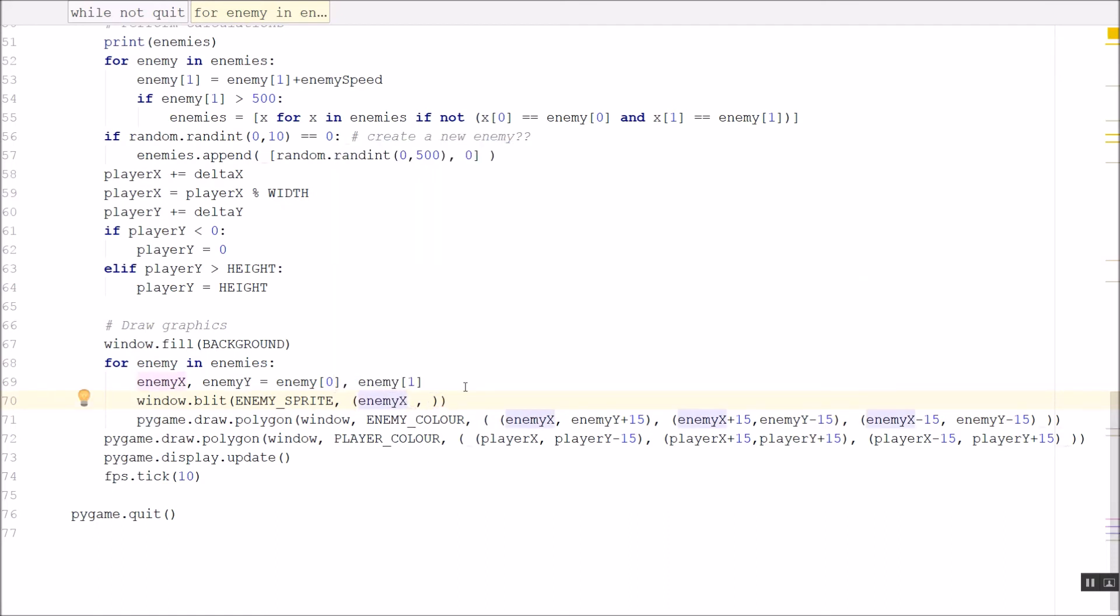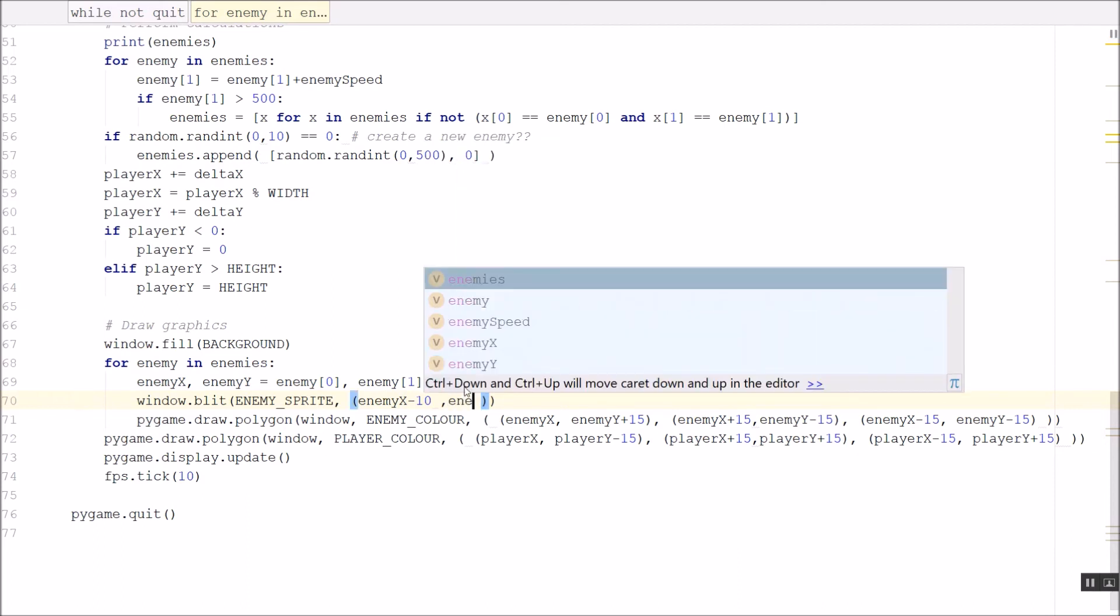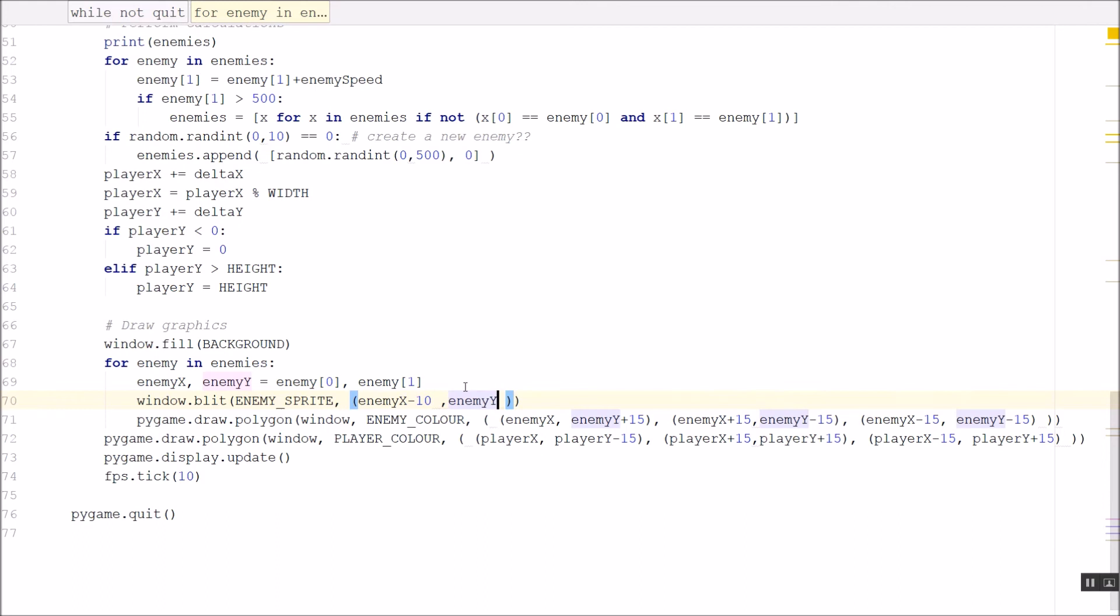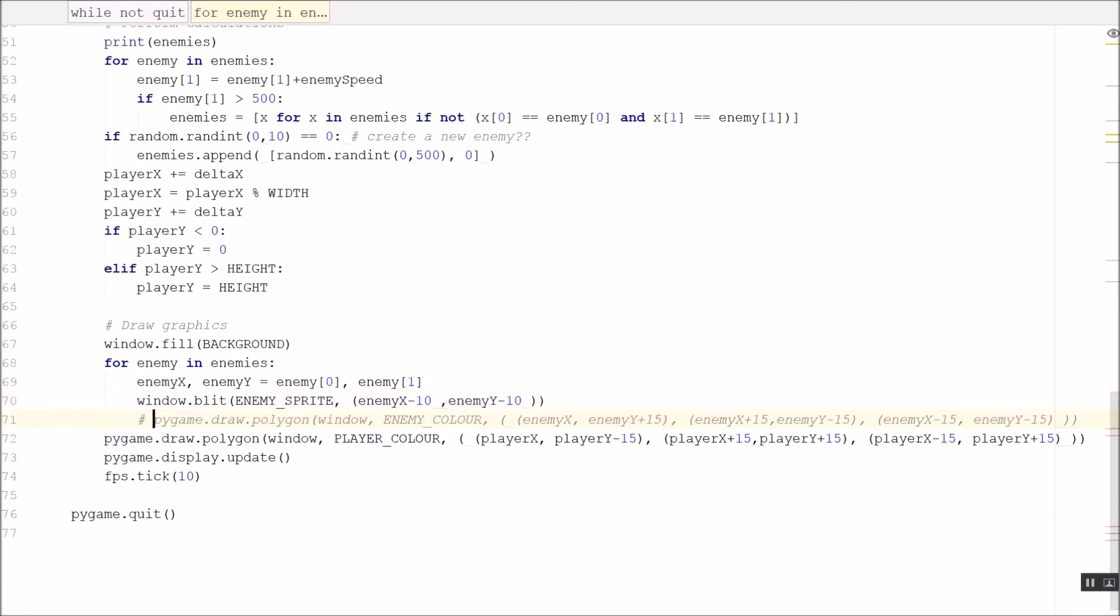So if, in this case, my enemy sprite is 20 pixels wide, 20 pixels high. So from the center point, I want to come back 10 pixels. And same for the y position. And then I can just get rid of, or comment out, my triangle.